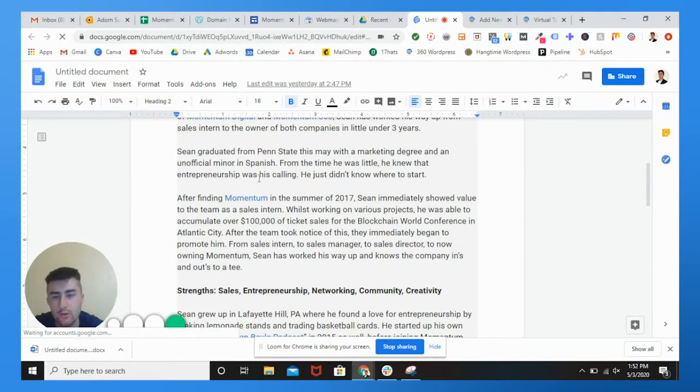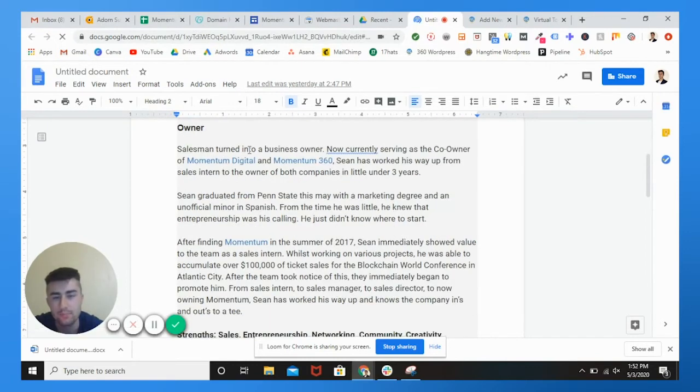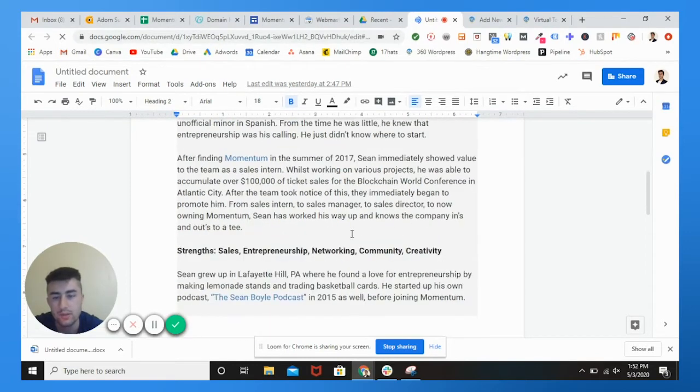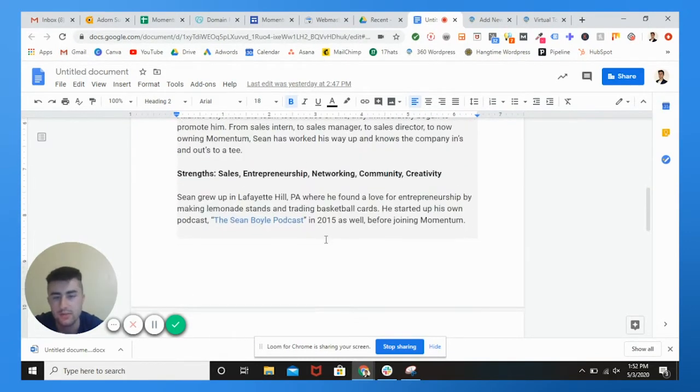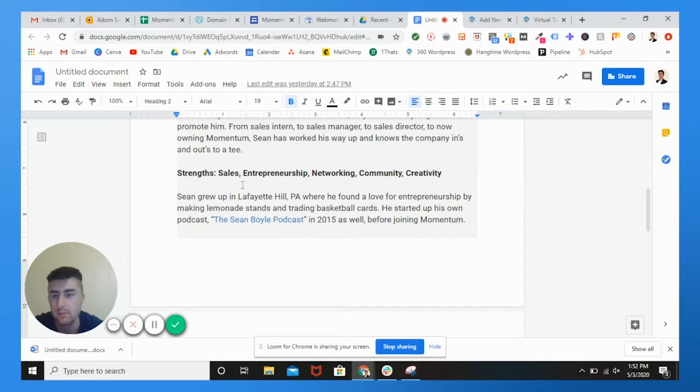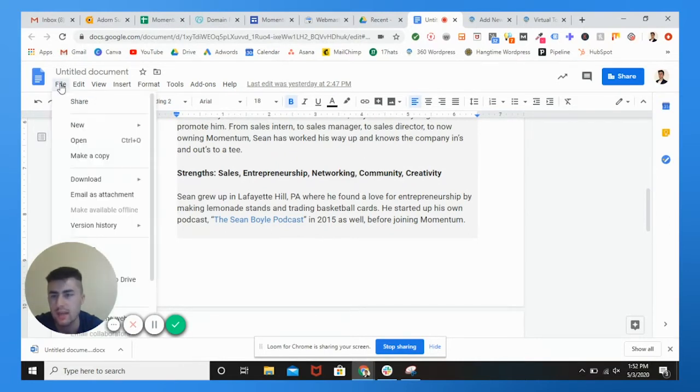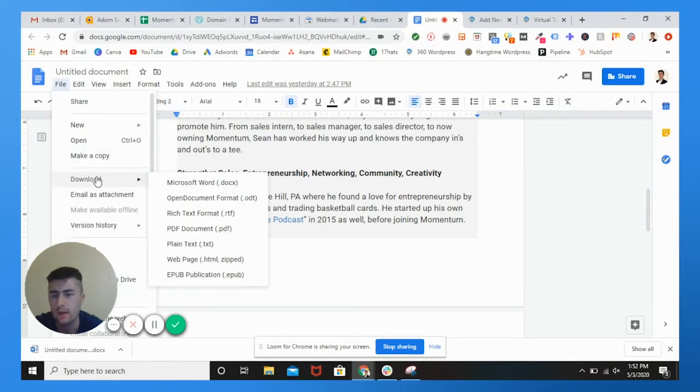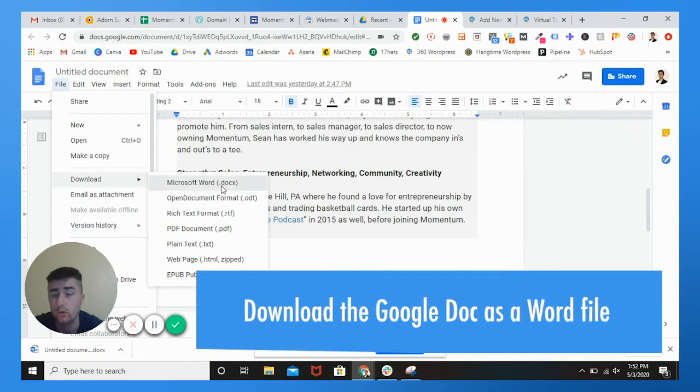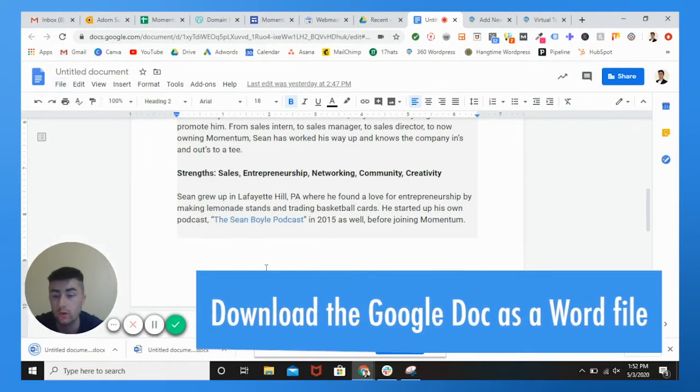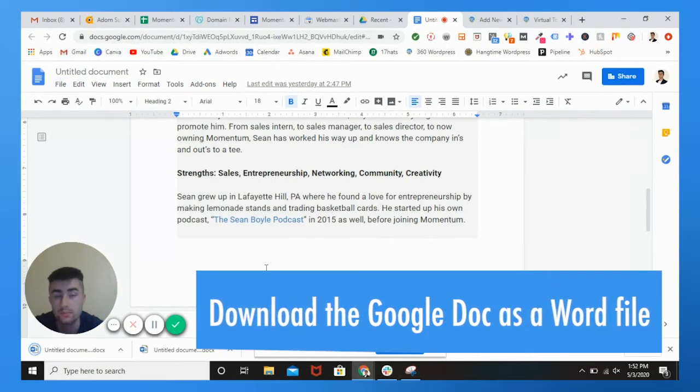How I own momentum digital and 360, how I generated over a hundred thousand dollars in ticket sales, my own podcast. What you're going to want to do is go to file, download, and you want to do Microsoft word always.